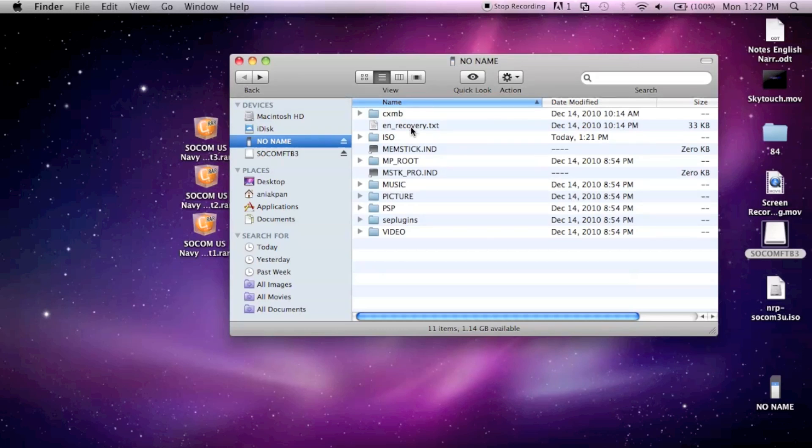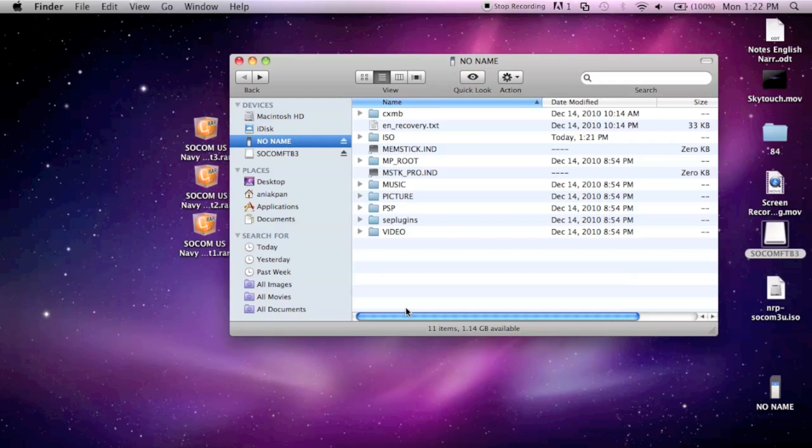Your PSP creates all your necessary folders like ISO and the plugins and all that. It only shows these folders if you have it on custom firmware. Again, you need custom firmware. If you just use regular standard firmware, it's just going to format you with the regular folders and not with the custom firmware folders.